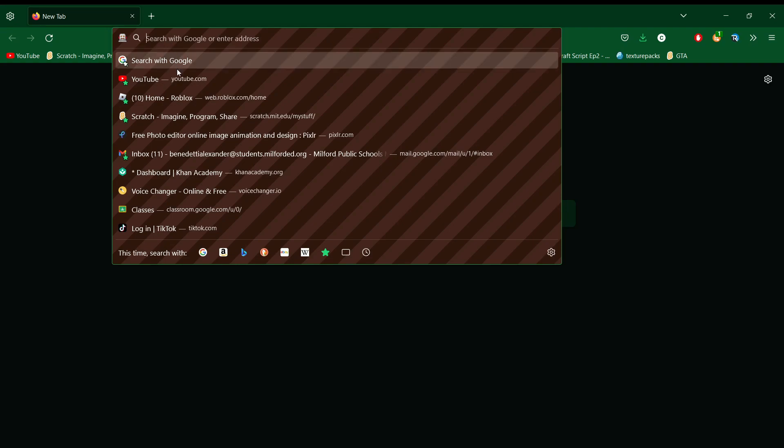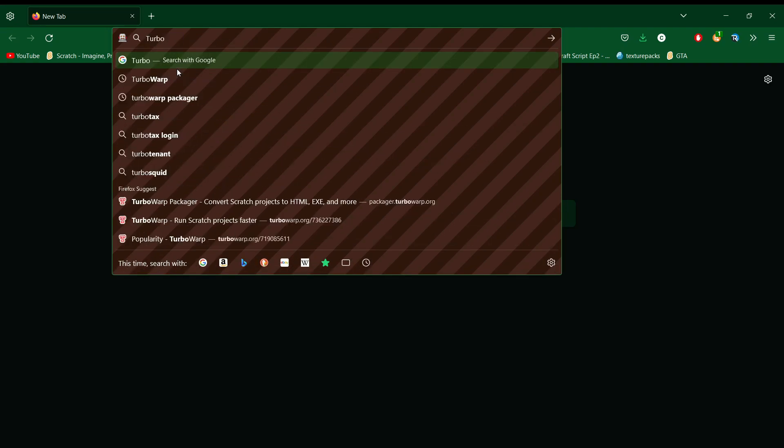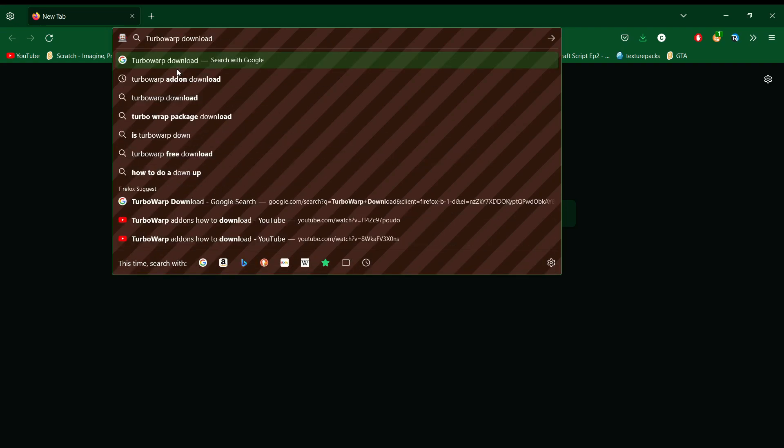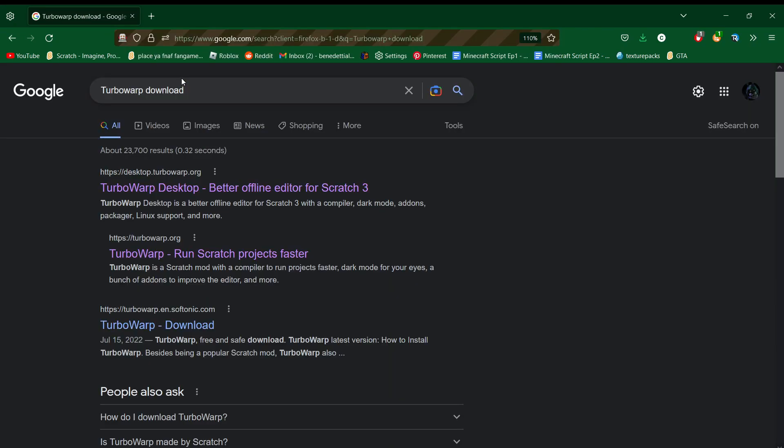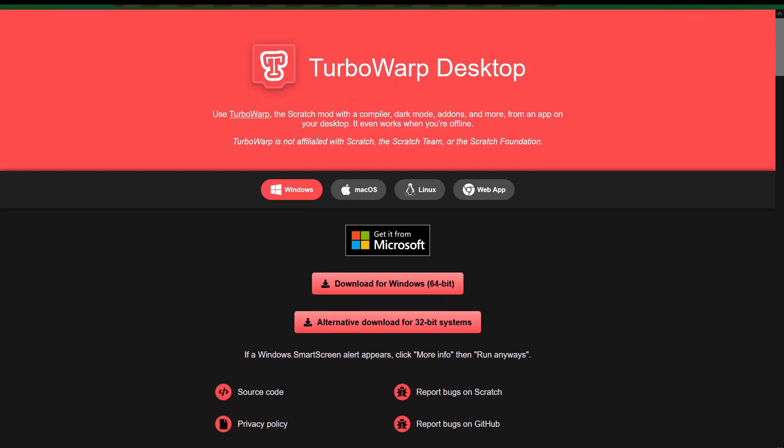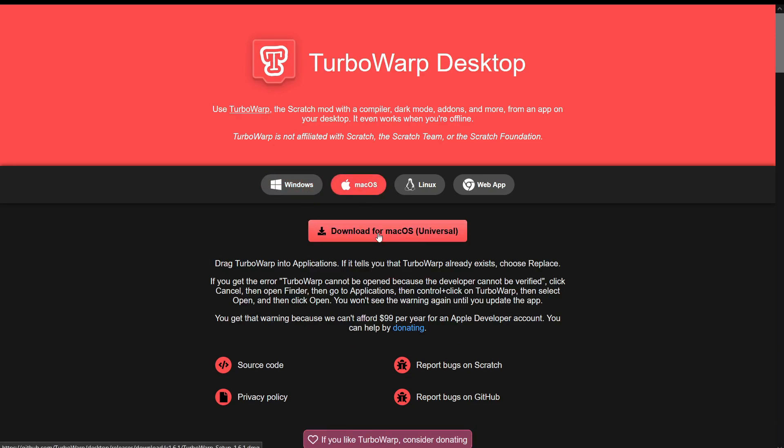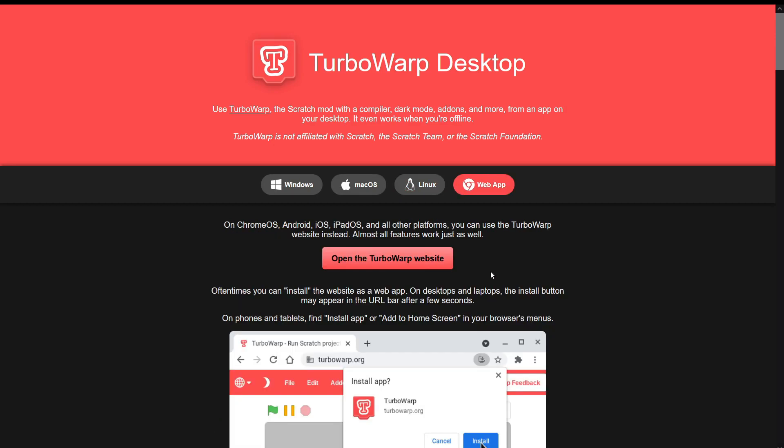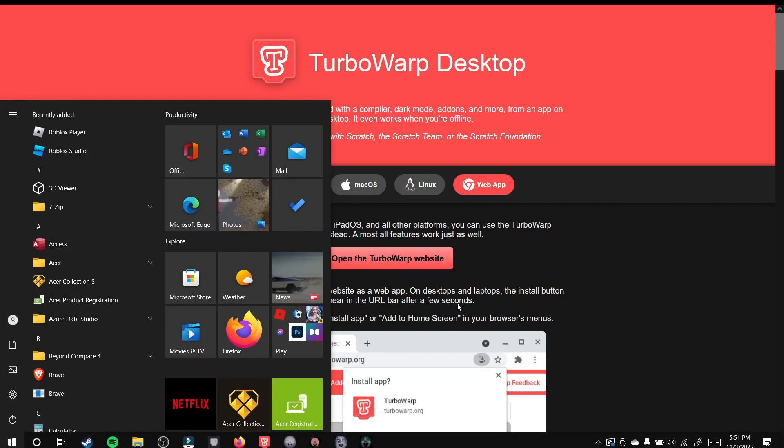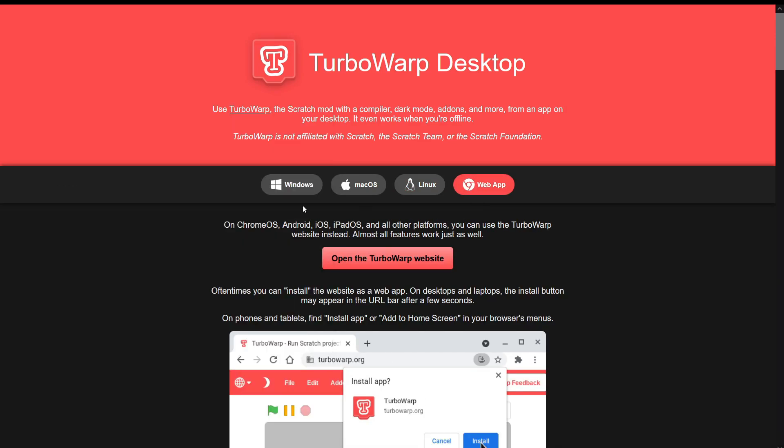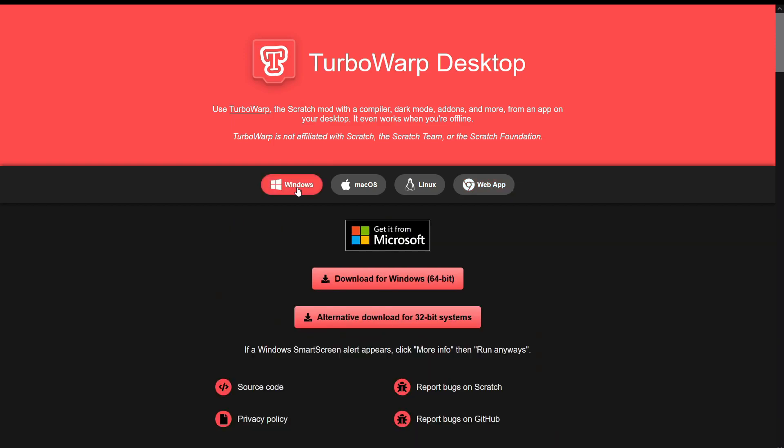And search up TurboWarp and then download. Okay, so click on the first link and then you'll be on to this page here. So if you have a Windows computer then you want to click Windows. If you have a Mac computer, Mac OS, Linux. And yeah, web app is actually if you don't want to be an actual app, it'll just be in your tabs. So I personally have a Windows computer, so what you want to do is click Windows, download for Windows, download that there is right there.